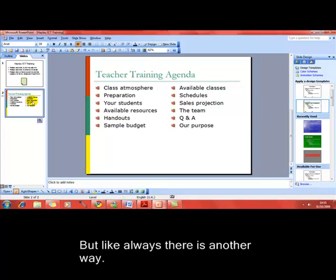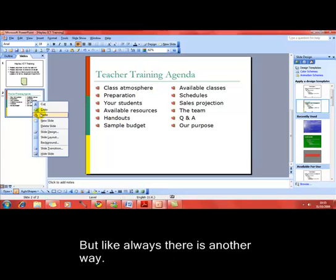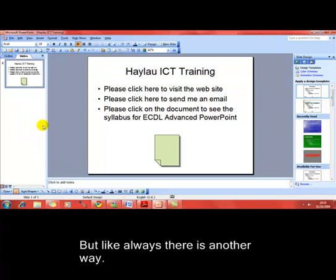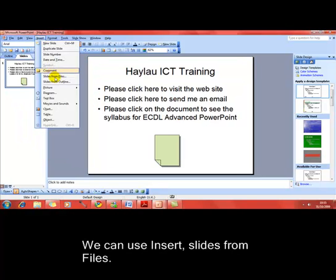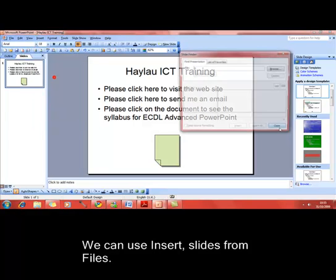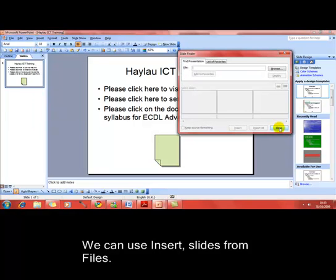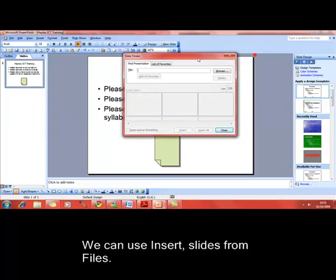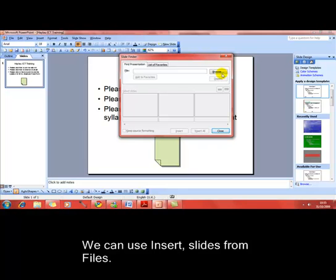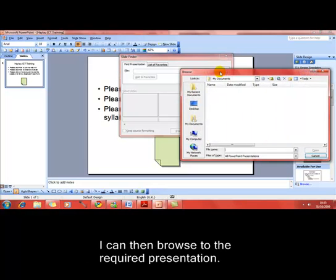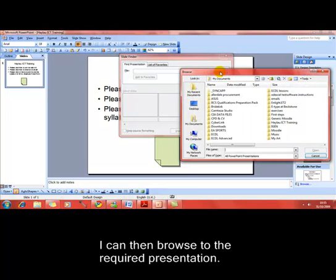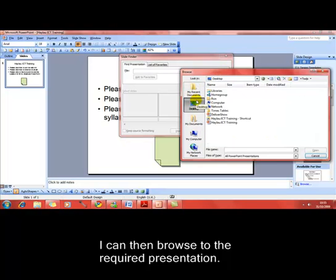As always though, there is another way. I'll just delete that slide. We can use insert slides from files. This brings up a dialog box that allows me to browse for the presentation that I want to copy the slides from, and I've put one on the desktop for easy finding, Delibery Show.